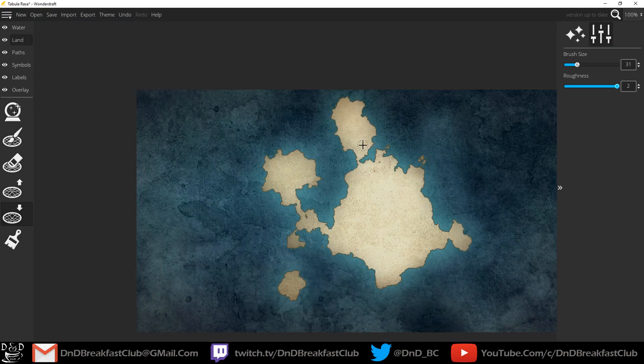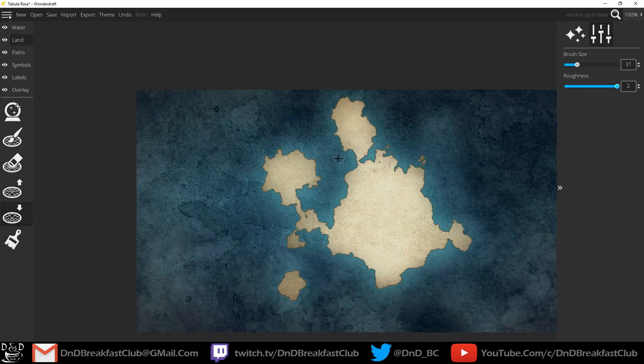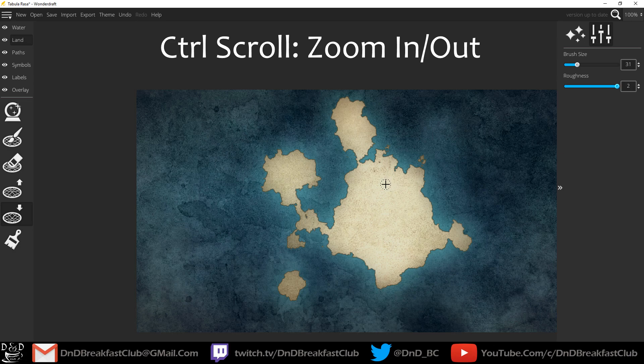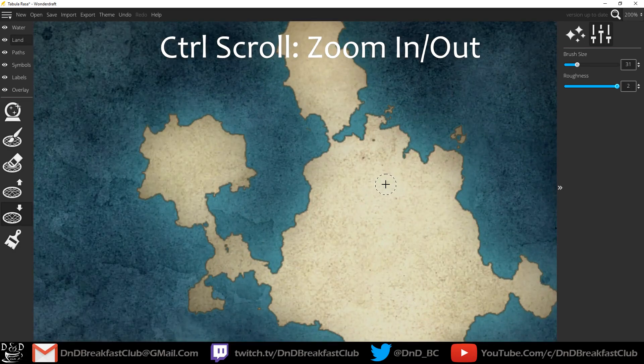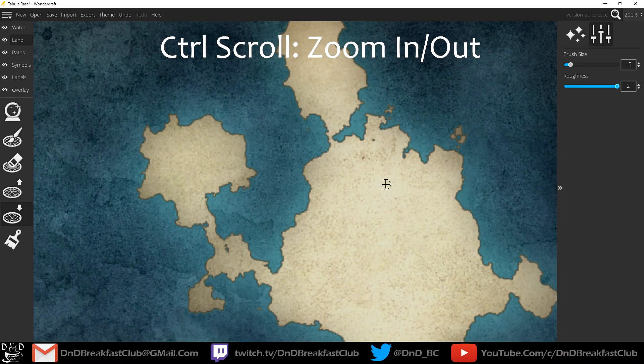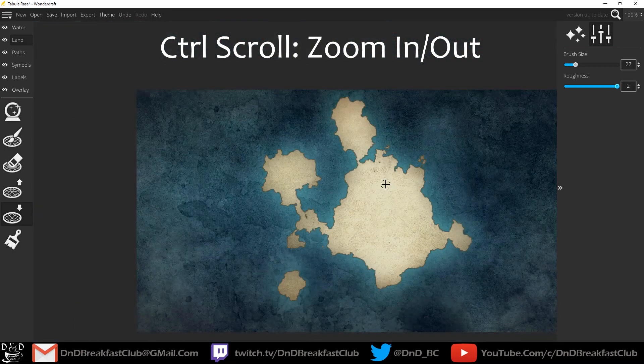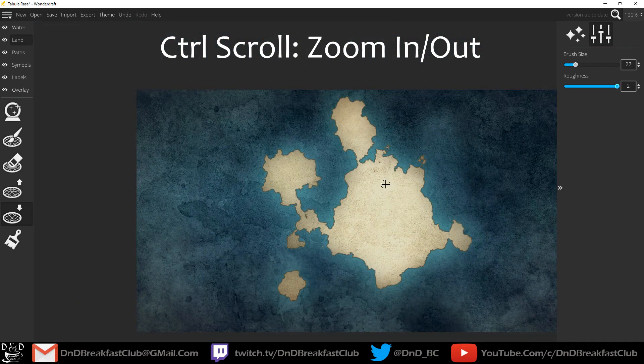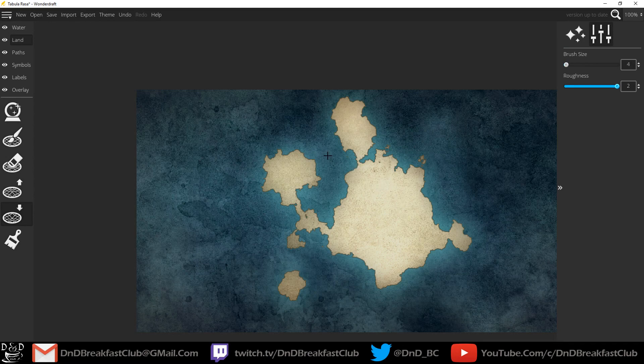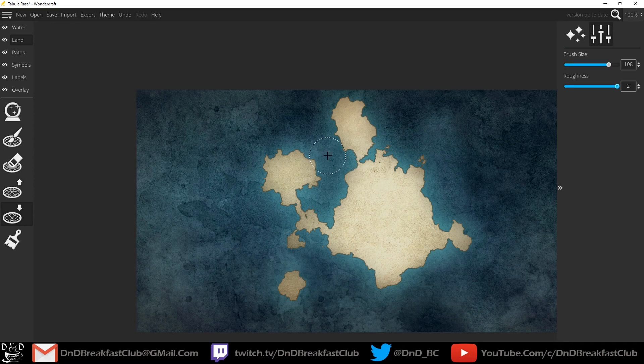All right. I'm happy with this shape just for the purposes of a demonstration. If you hold CTRL and you scroll on the middle wheel, you can zoom in or you can zoom out. If you're not holding CTRL and you scroll in and out, you change the brush size up and down.